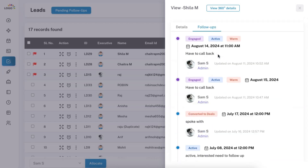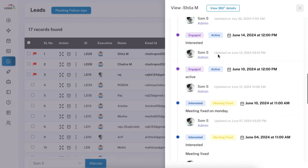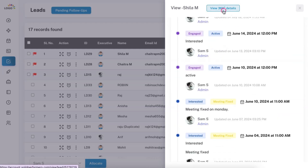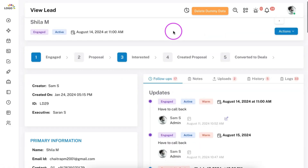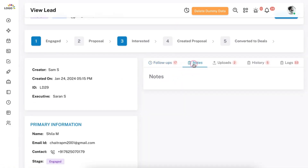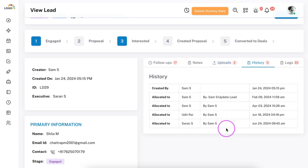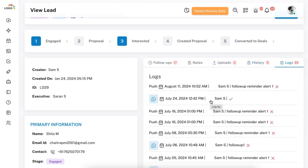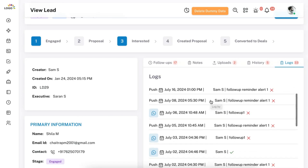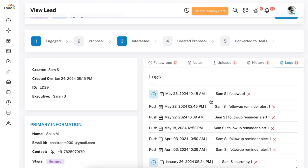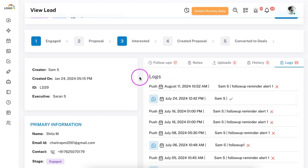If you have been following up with a lead for over a month with multiple updates, everything will be visible here. In the 360-degree view, you can see all follow-ups, add notes to a lead, and upload any related documents, images, or snapshots. The history section shows which executives have handled the lead in the past. The log section records WhatsApp messages, emails, and all other communications so you can see the complete communication history with the lead.